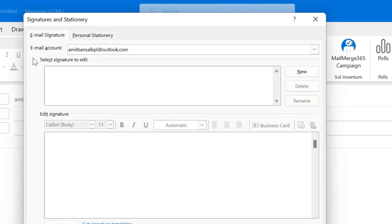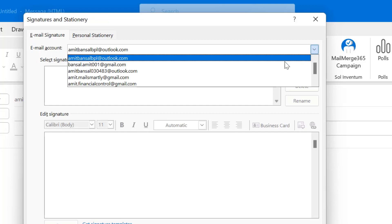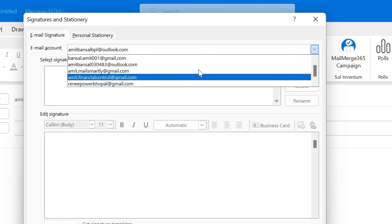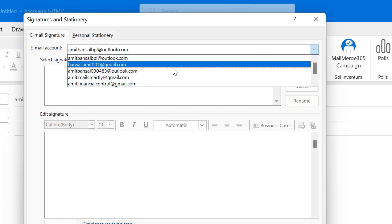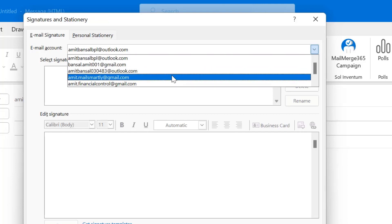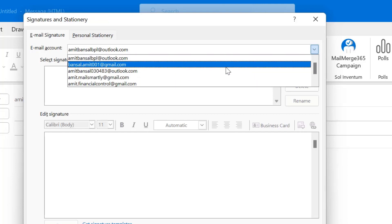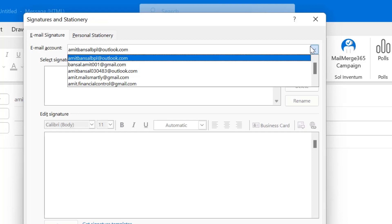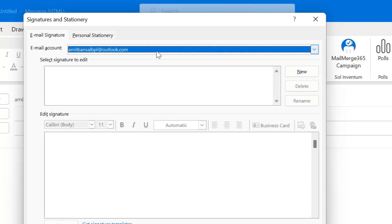From the top, there is Email Account. When you click here, you will see multiple email addresses — I have added multiple email addresses in my Outlook. That is why Outlook is asking me to select a specific email for which I want to create my signature. In your case, if you have only one email, then you won't see this dropdown.